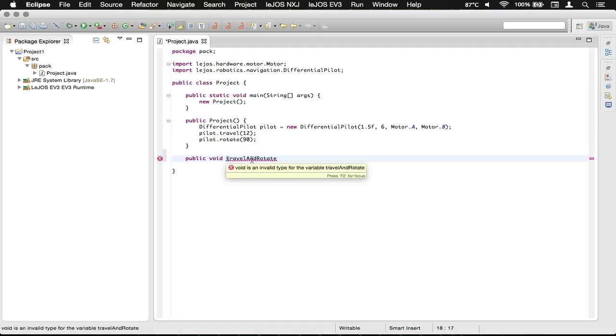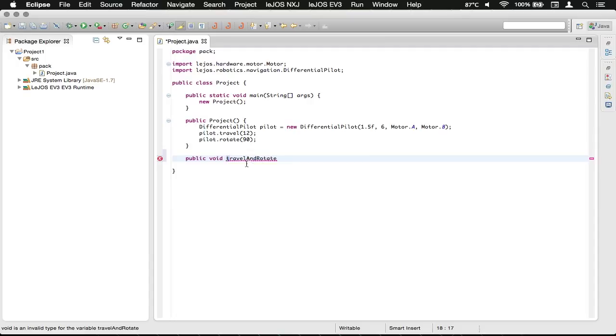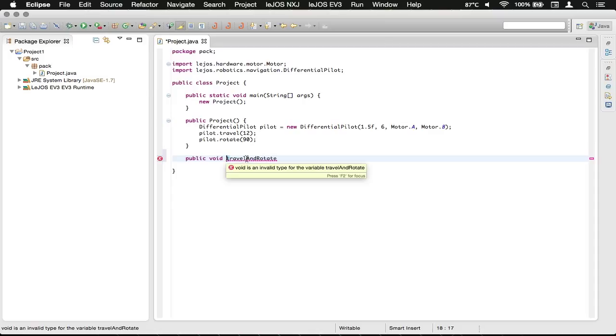Then to differentiate between the different words, you start each word after that with a capital letter, the starting letter. And you remember never to put in a space here, otherwise that'll confuse the compiler.